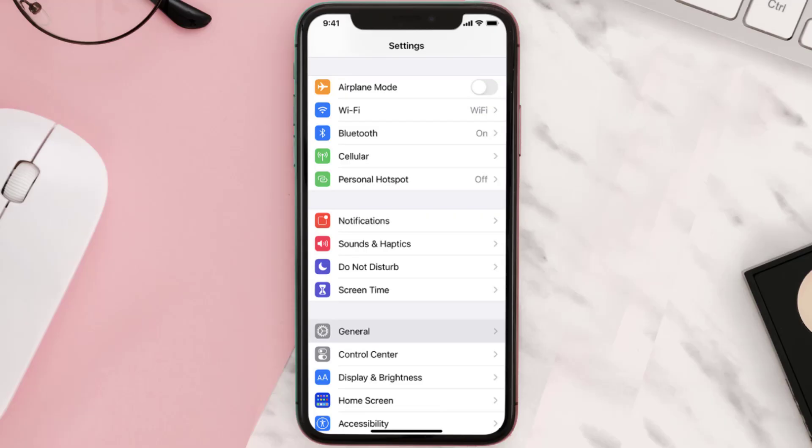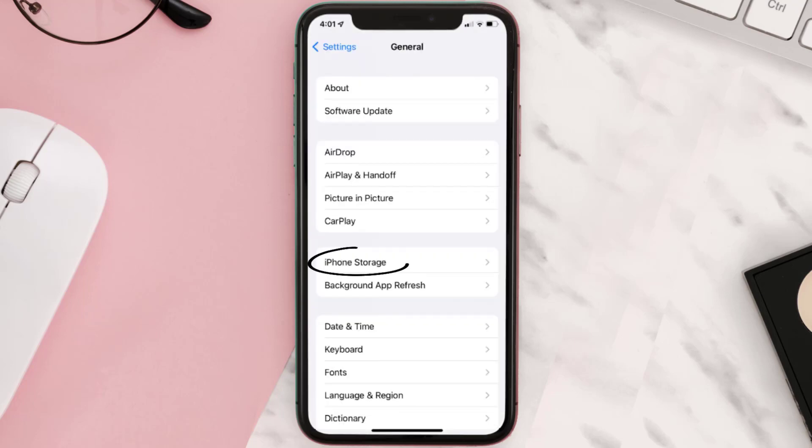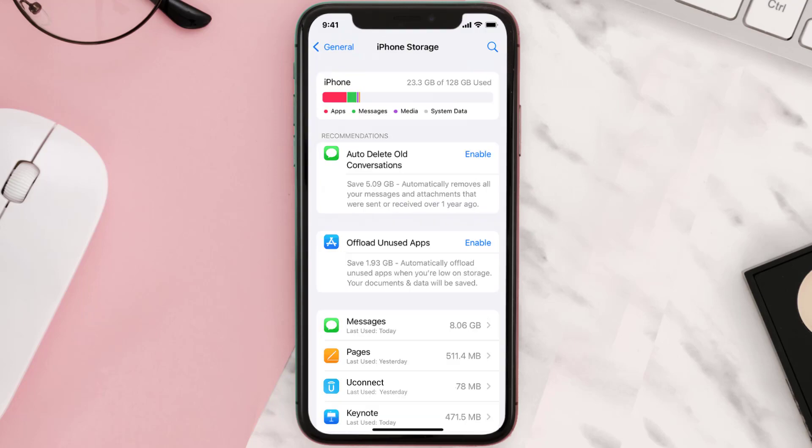Then you need to clear app cache. Go to your device settings and scroll all the way down to General and tap on it. Then tap on iPhone Storage, from here search for the app and tap on it.